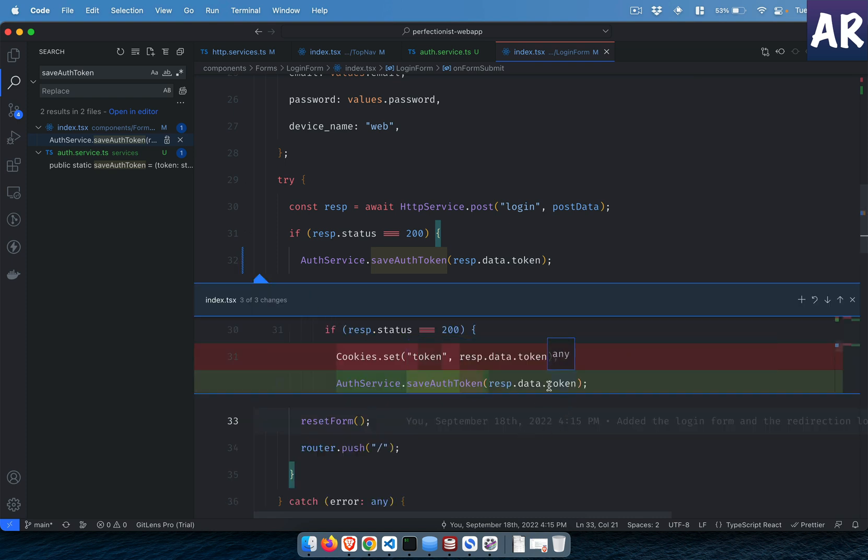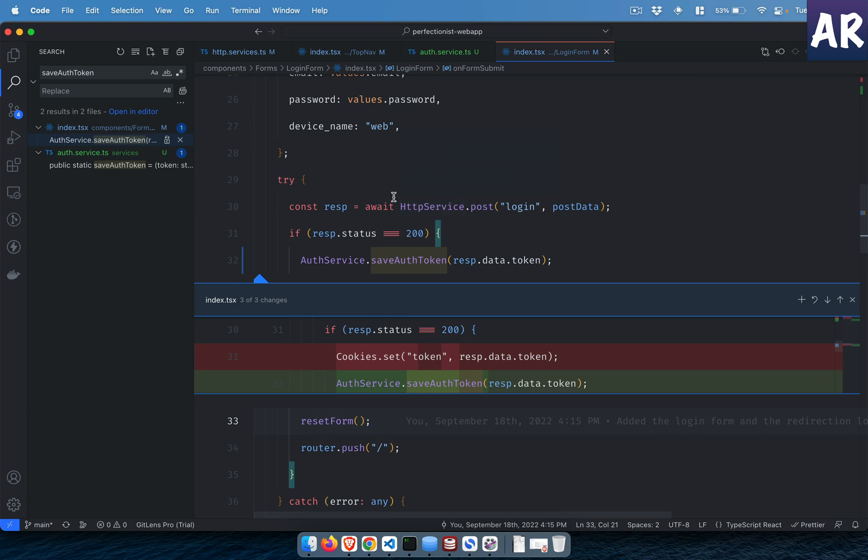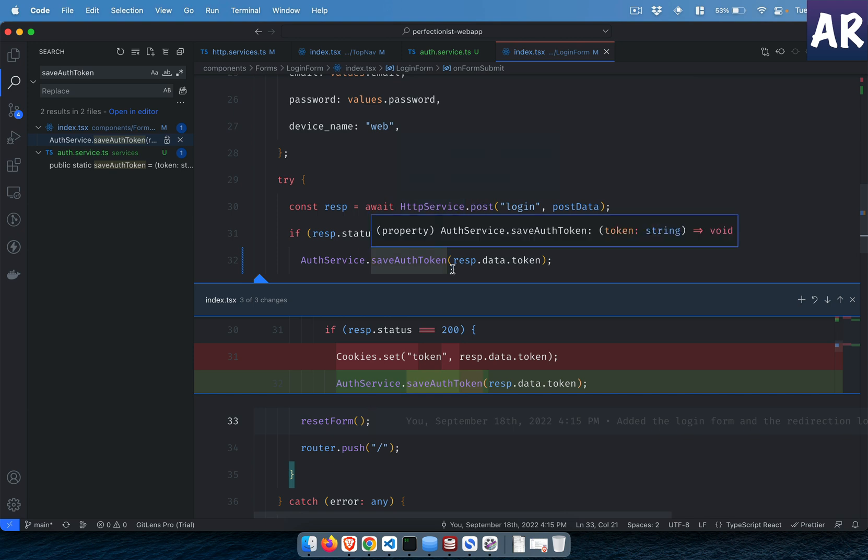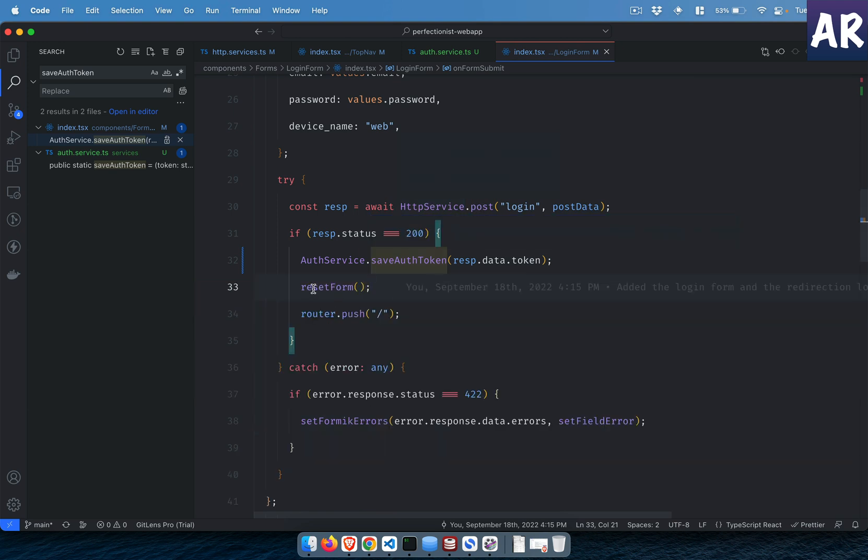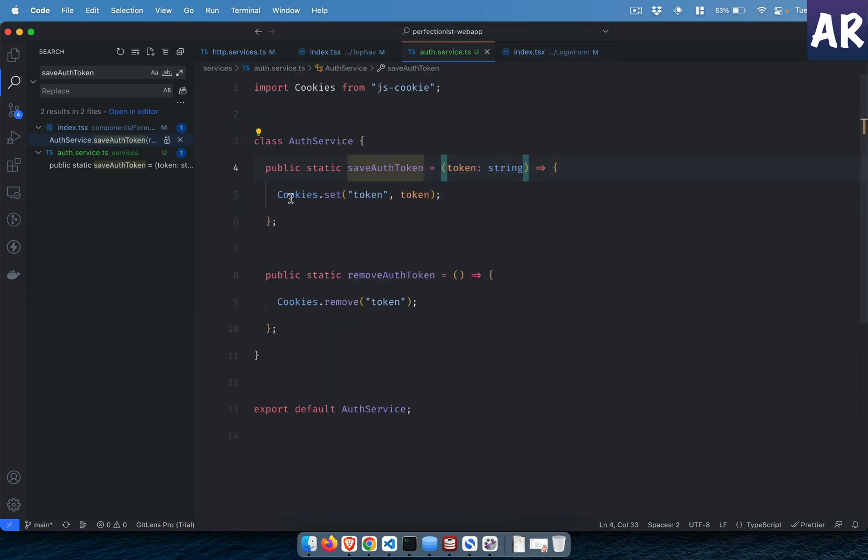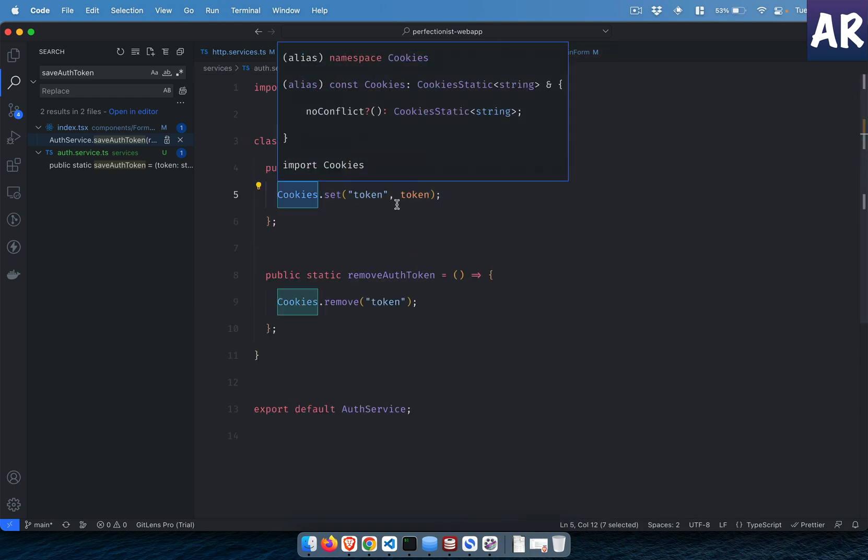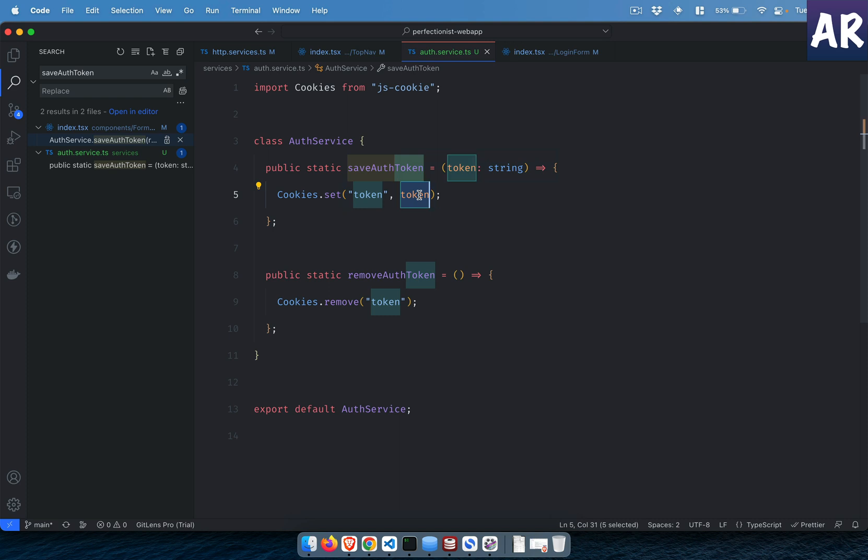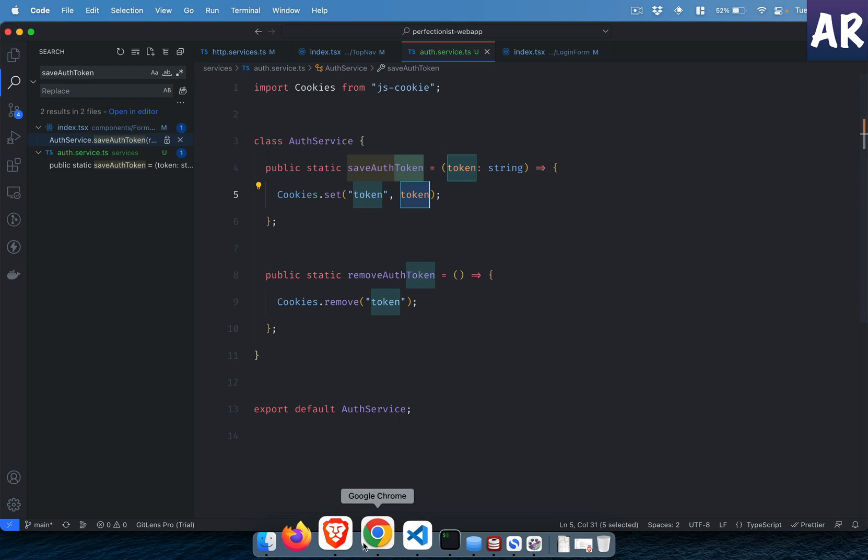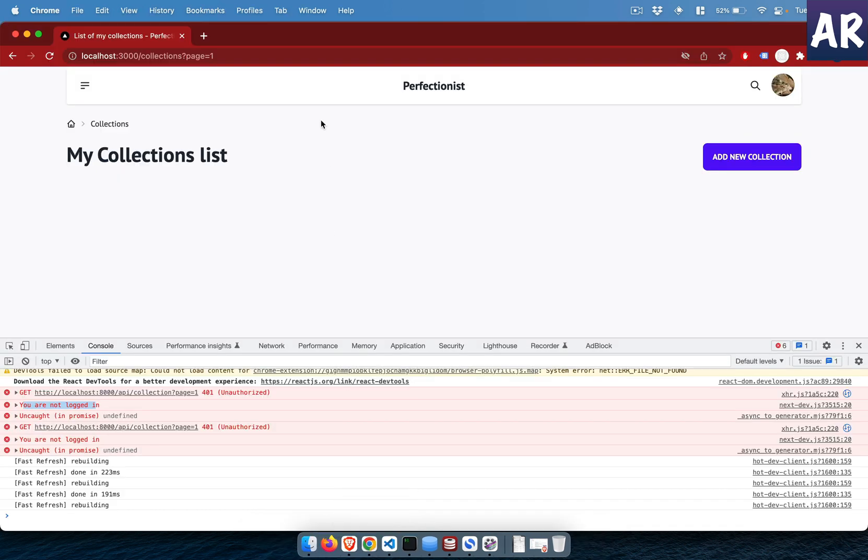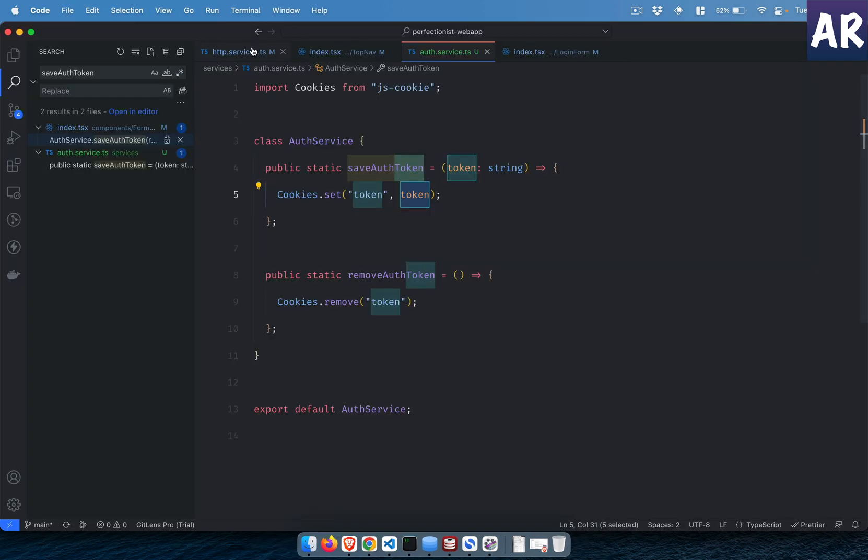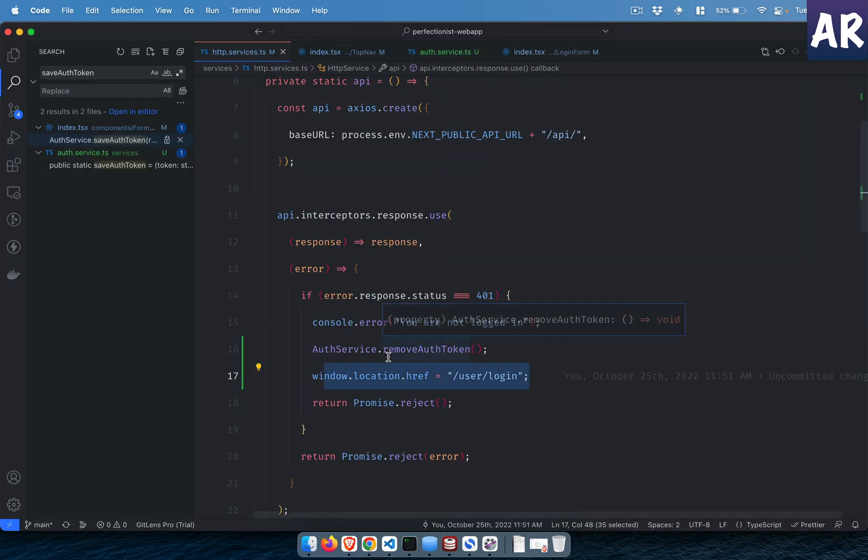This service function or method gets the token which I'm getting from the API request once the login is successful. What this function basically does is it does the cookie.set token with the new token that we just received. With this basic refactoring, what I have been able to achieve is...